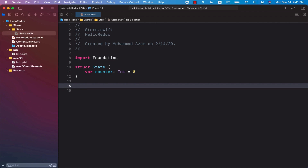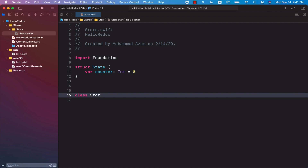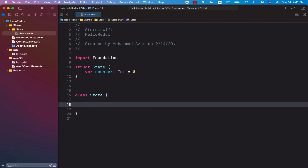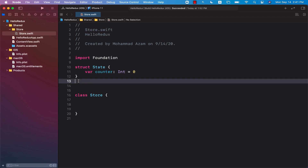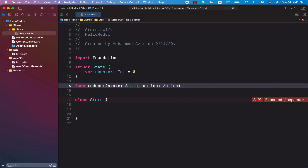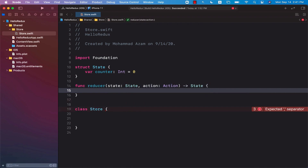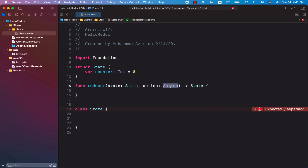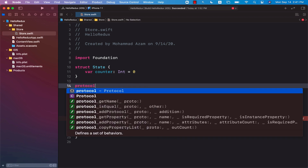Next up will be the actual store. When you're creating the store, the person who is in charge of updating the global state is a reducer. A store without a reducer is not going to work — it means we're creating a store which cannot update. So we have to create a reducer. A reducer is nothing more than a function that takes in the state and an action and returns the updated state. For action, I'm going to create a protocol called action.